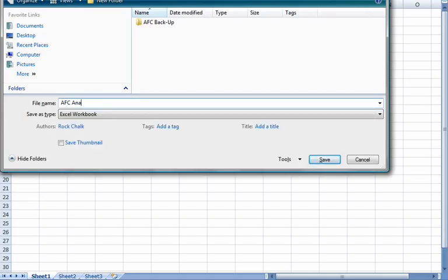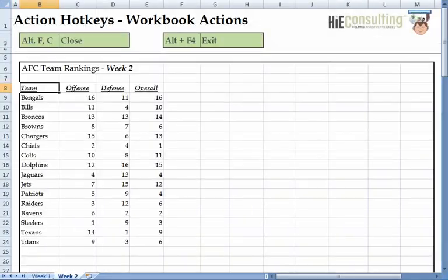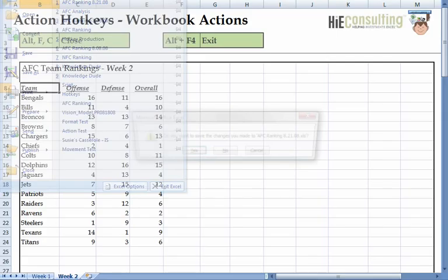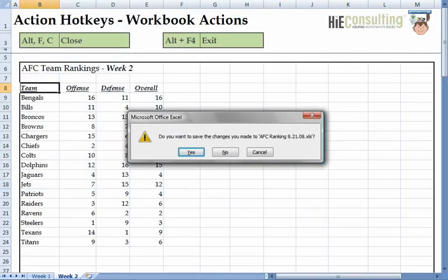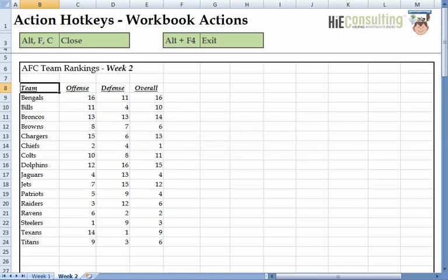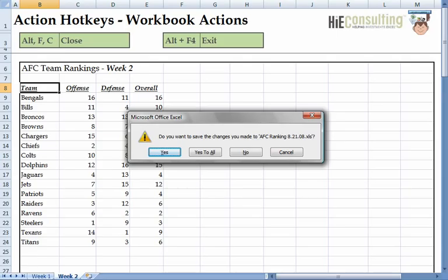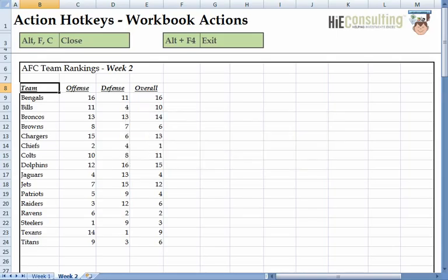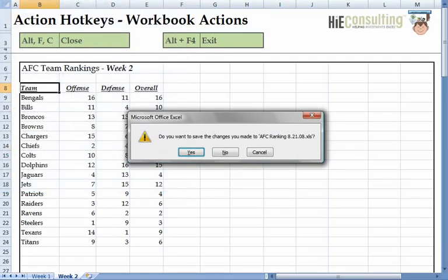The backup file I created is still open. Let's close that by hitting Alt, F, C. Notice the commas between Alt, F, and C — this means you don't need to hold any keys down; press them as slowly as you'd like, just in that order. If we wanted to close all open workbooks, we could hit Alt, F, 4, which is also the hotkey to close any application in Windows. But in this case, we hit Alt, F, C to close the active workbook.